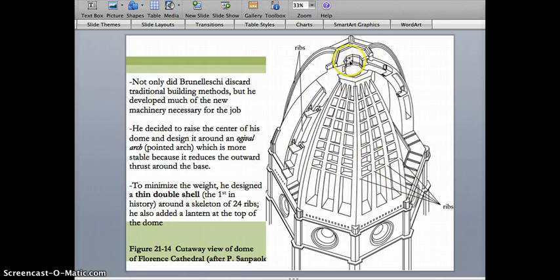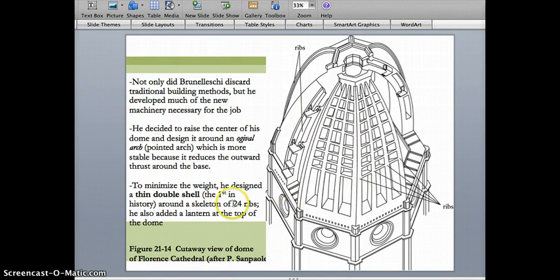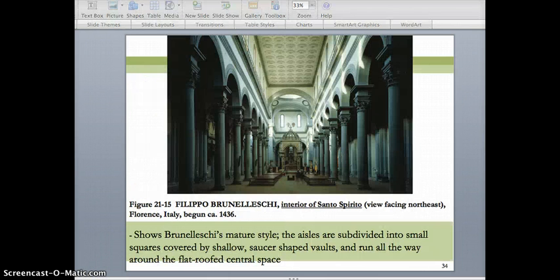This dome was made of brick and was meant to be enjoyed not only from the exterior but also from the interior. When you walk through the nave and look upward at this dome, it's covered with beautiful frescoes and is very impressive to look at. Moving on, let's look at a couple of other buildings that Brunelleschi designed.